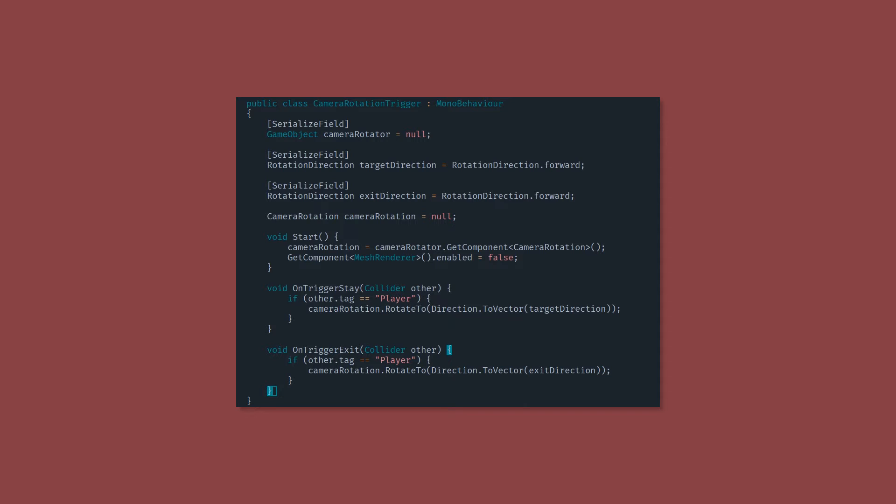Now that sounds expensive, except if you remember in our camera rotation script, we have that check to make sure that we're not running the rotation script unless the rotation is incorrect. Now in these functions, we're just going to call camera rotation dot rotate two, which is what we wrote earlier. That's why we made it public. And we're just going to use this other static method in the direction class we just made two vector.